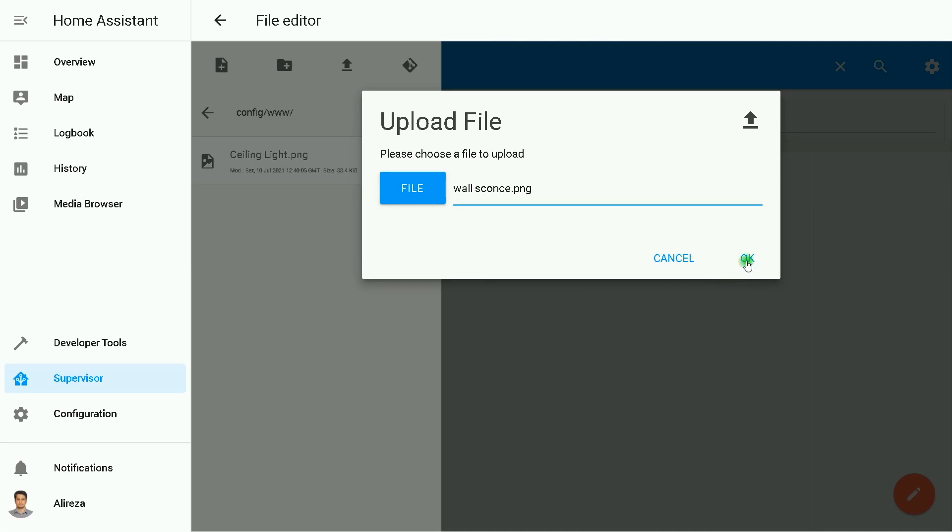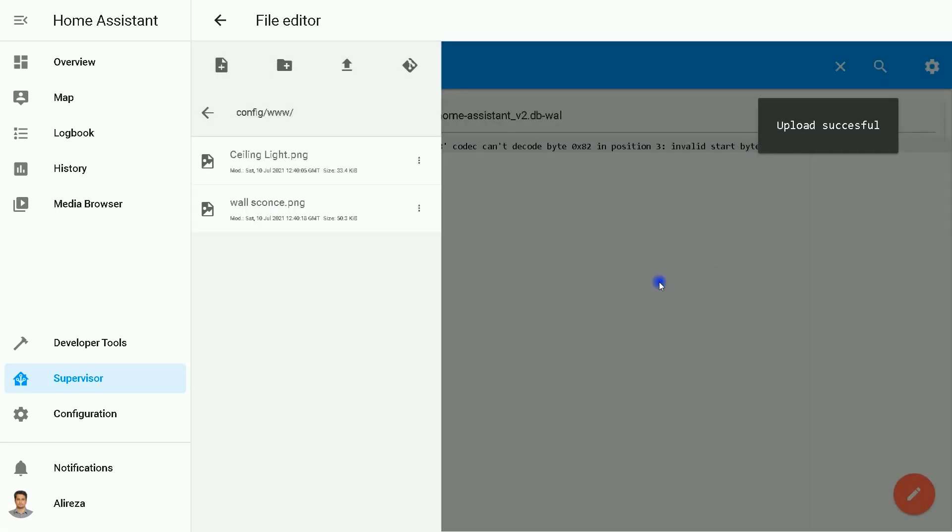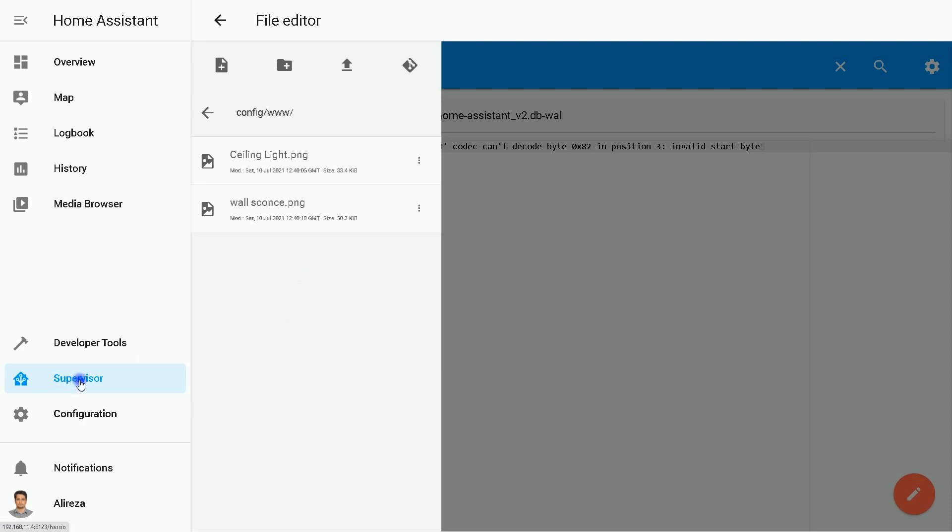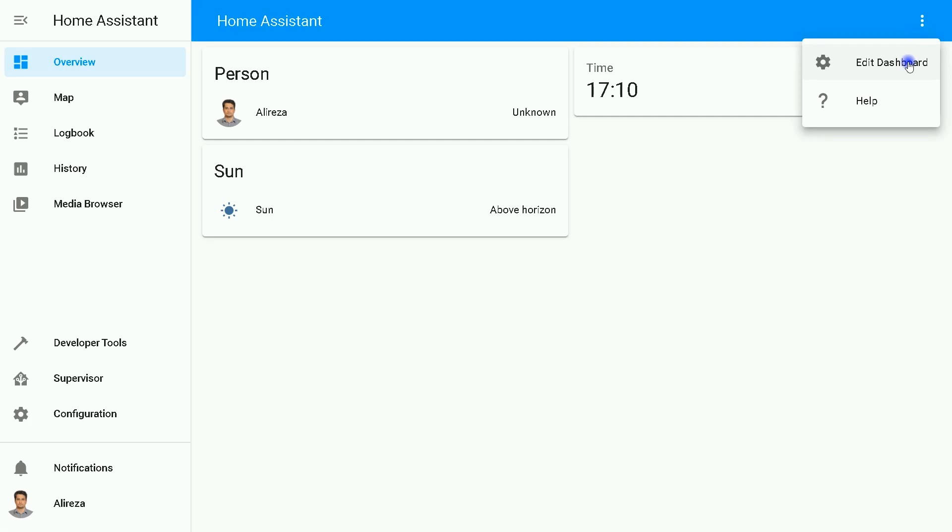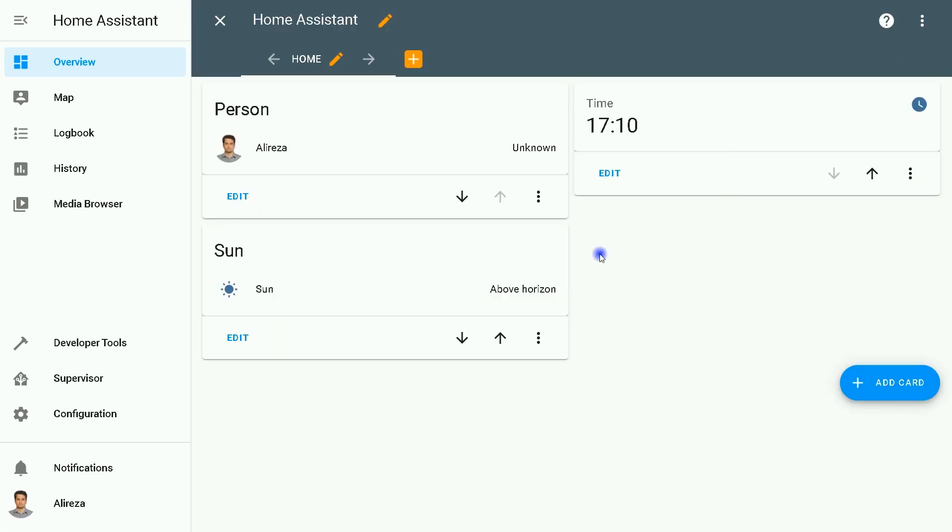Spelling is very important in using pictures. After uploading pictures into the created folder, we can use pictures by going to the Overview page, clicking three dots at the top right of the screen, selecting Edit Dashboard.